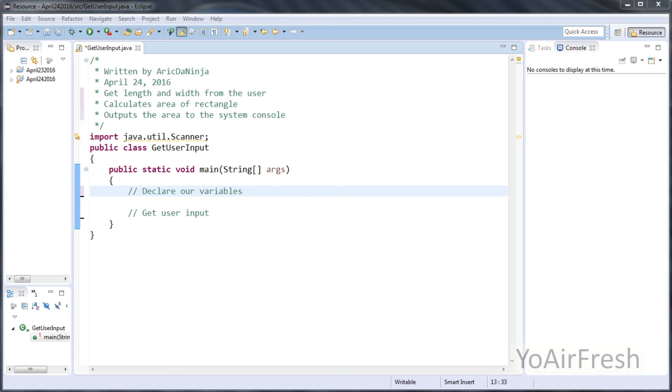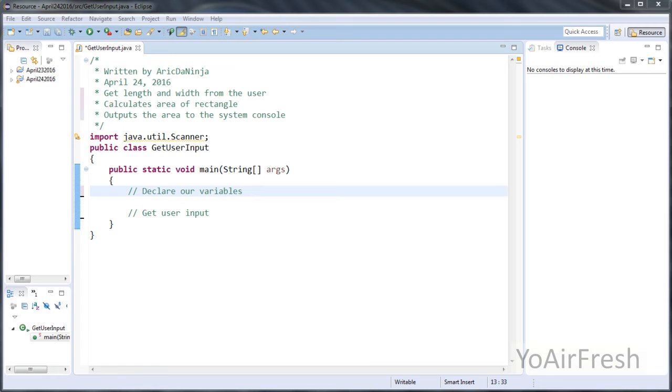Thank you for watching my second tutorial on how to program using Java. Before I get started, I should say that I'm using the Eclipse IDE, and I will leave links in the video description. If you don't already have it, you can download it. It's free to download.